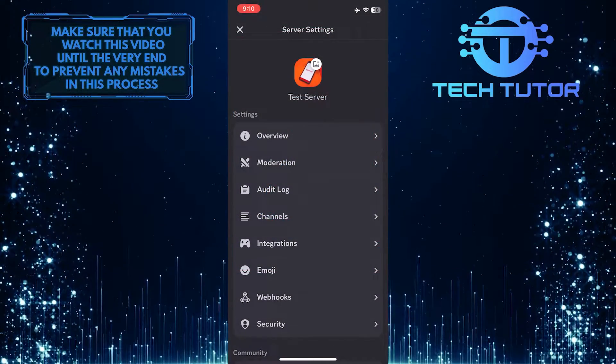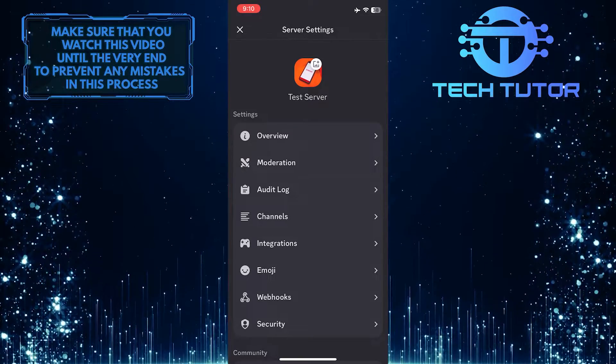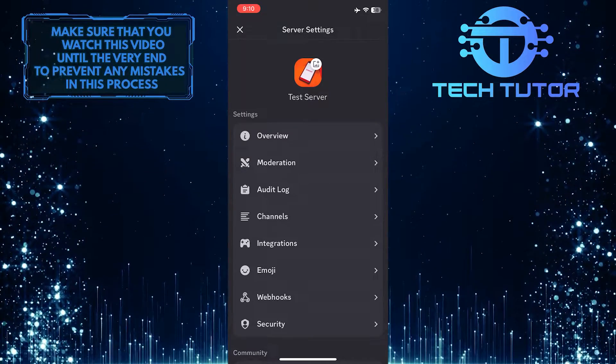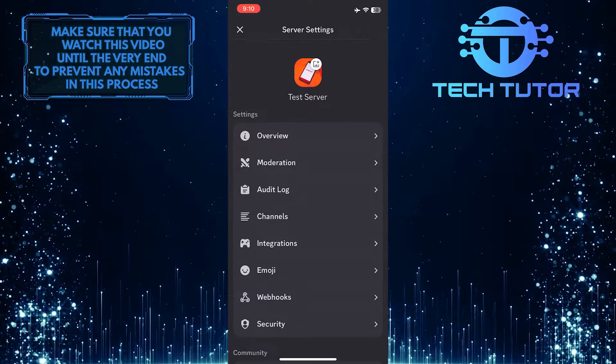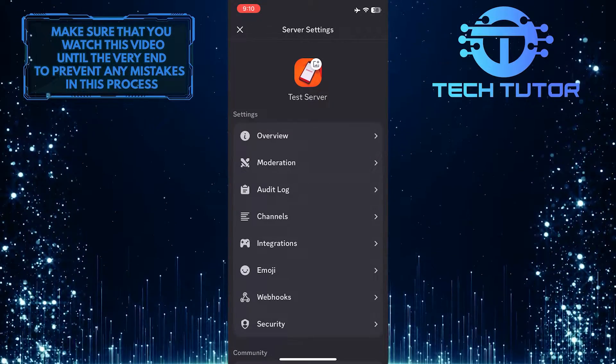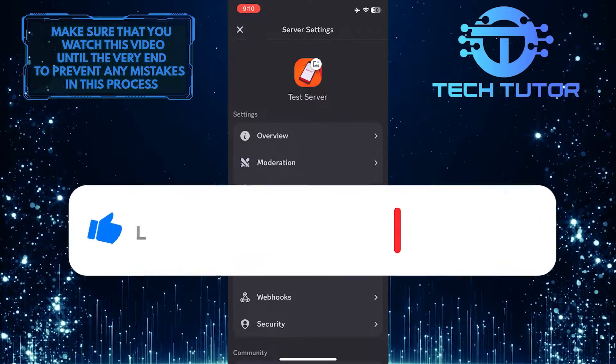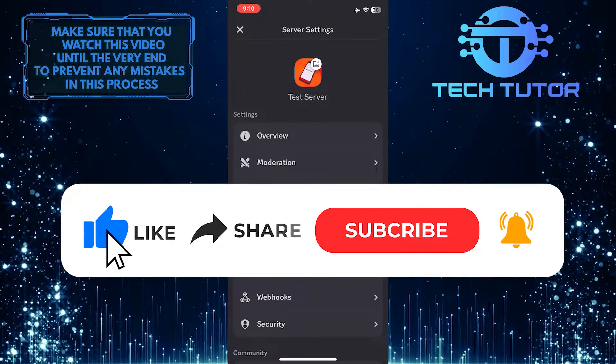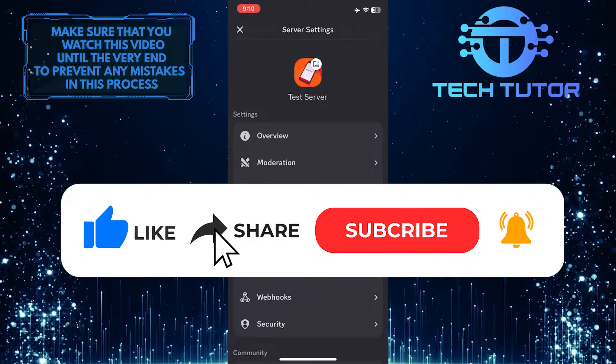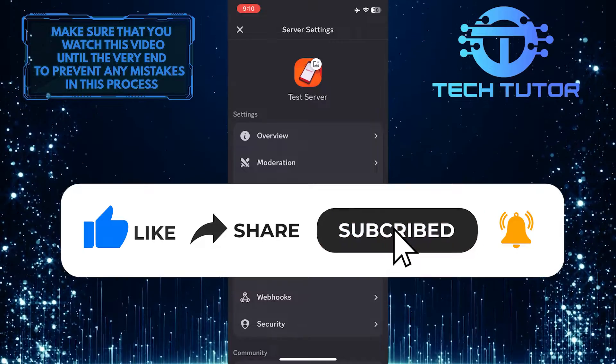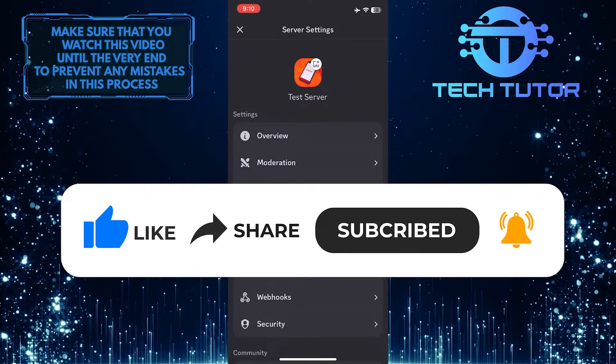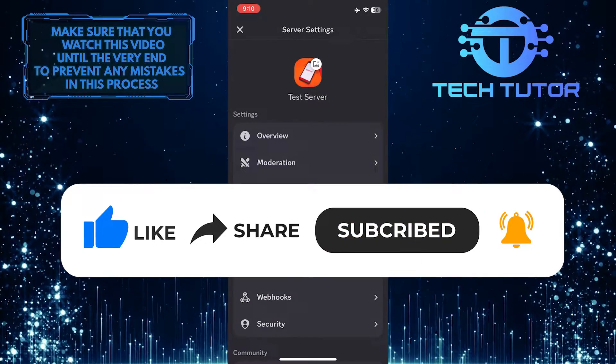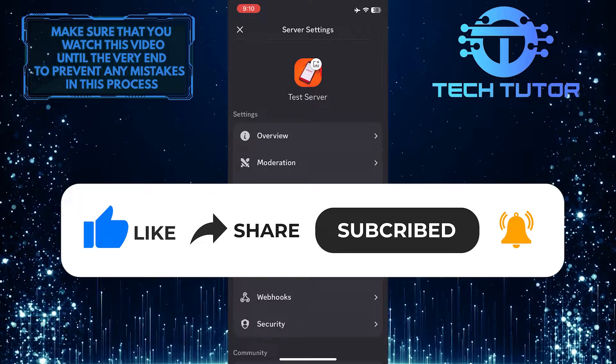So that wraps up this tutorial. If you have any questions about this whole process, please let me know in the comments section below. And if this video helped you out, please give it a big thumbs up and subscribe to this channel for more tutorial videos like this one. Thank you so much for watching and have a good day.